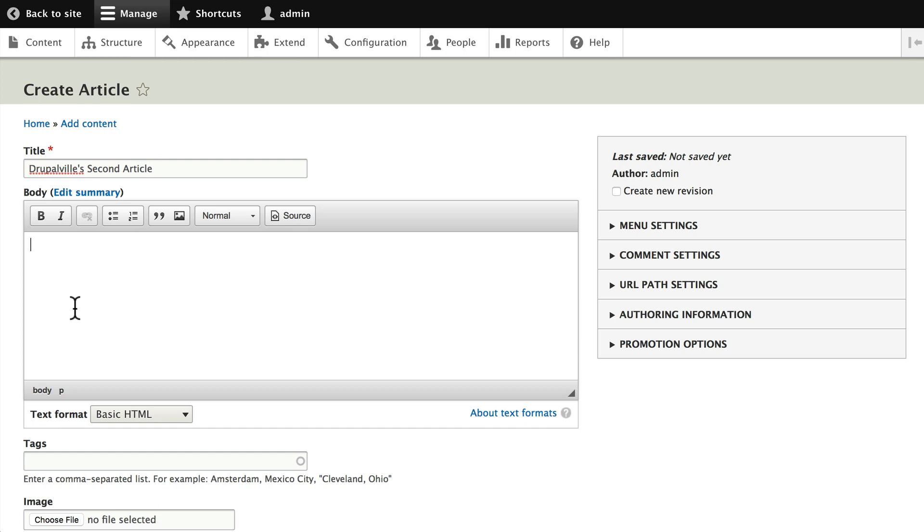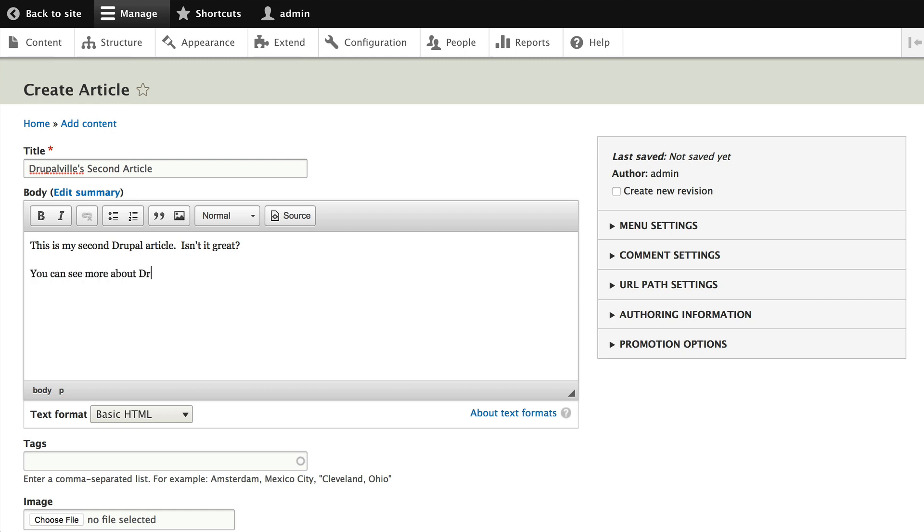Go ahead and type something in here. We're not going to type very many nodes here at all, but just a few. This is my second Drupal article. Isn't it great? You can see more about Drupal at http://drupal.org.